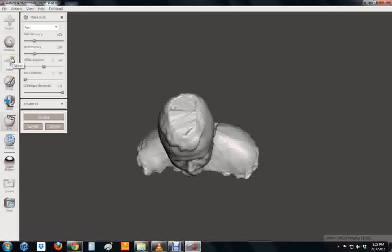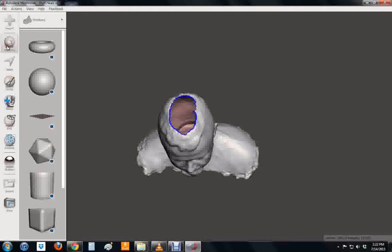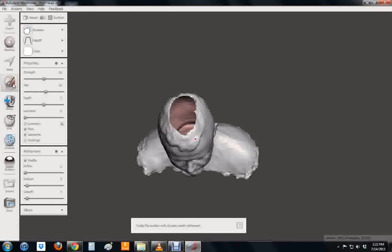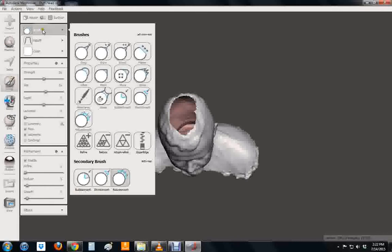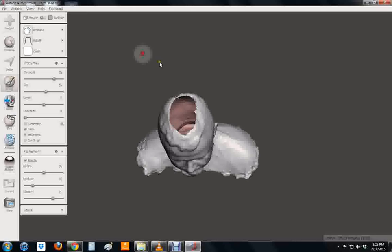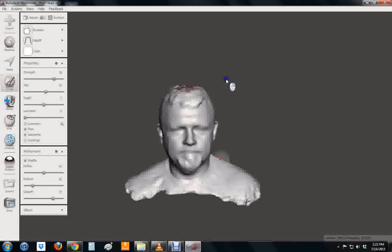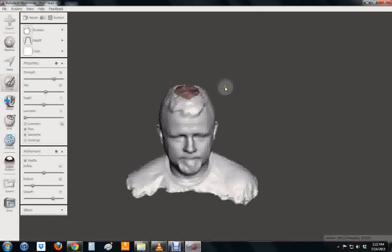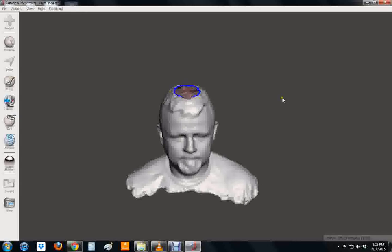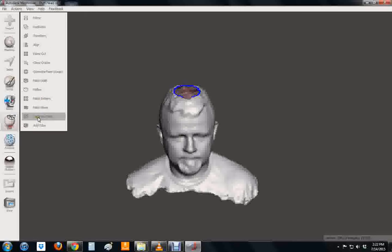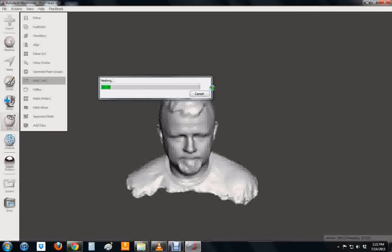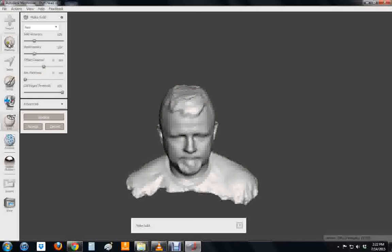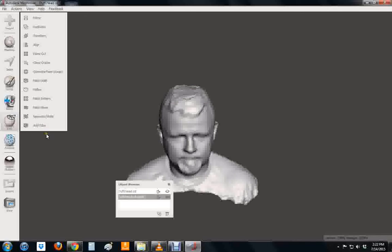So we're going to go through and sculpt that now. If I go to sculpt and brushes, I'm going to start. I must have hit undo. Let me redo that. Make solid. I didn't hit accept is what I didn't do. Hit accept. It'll take it. Now go back to sculpt.